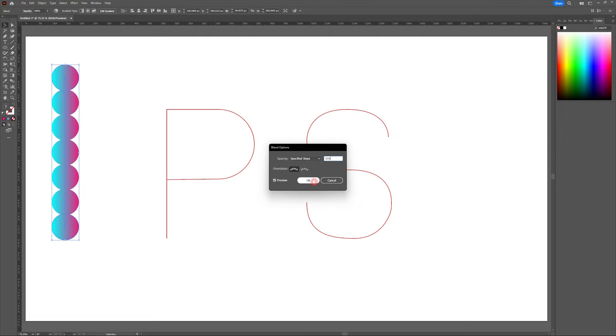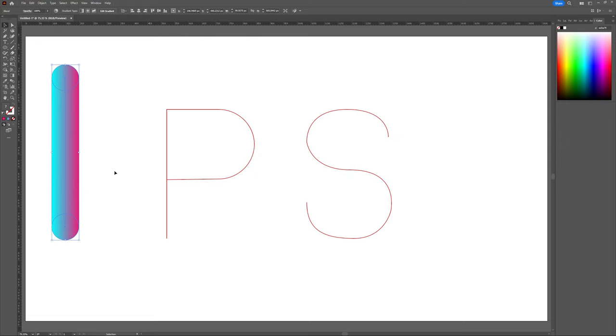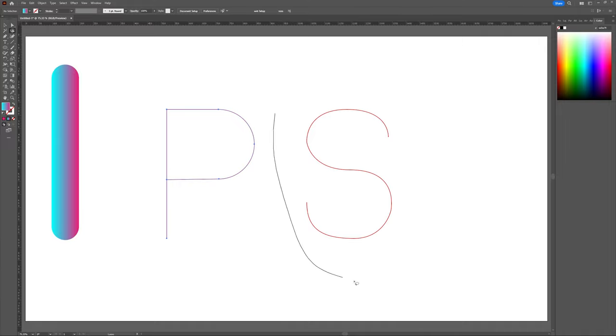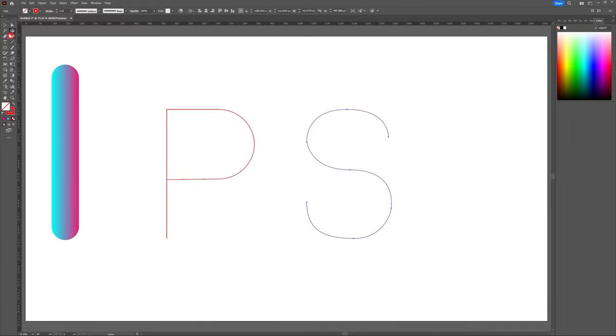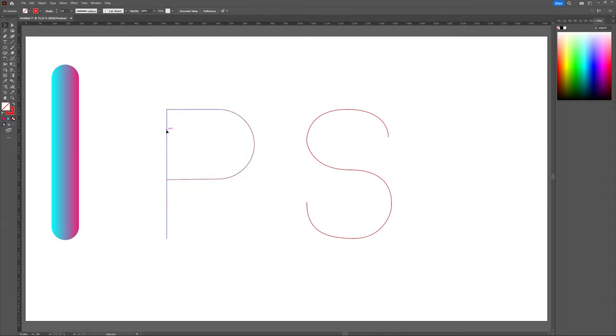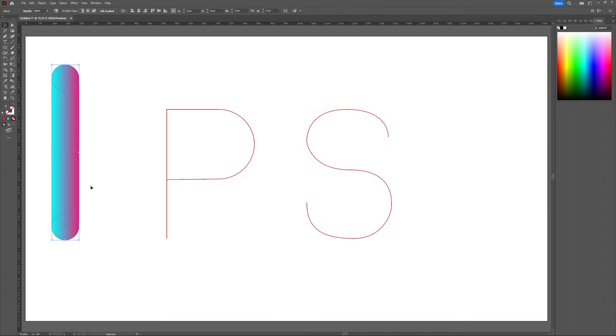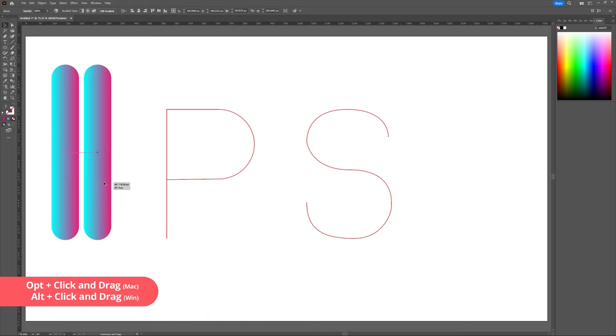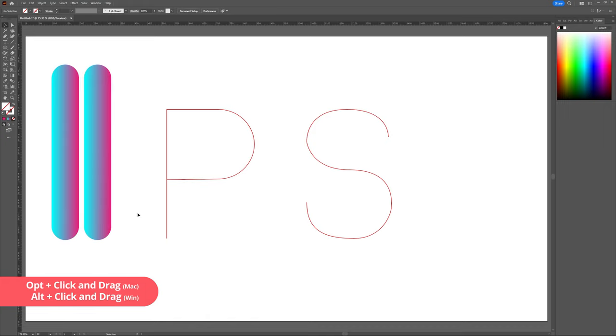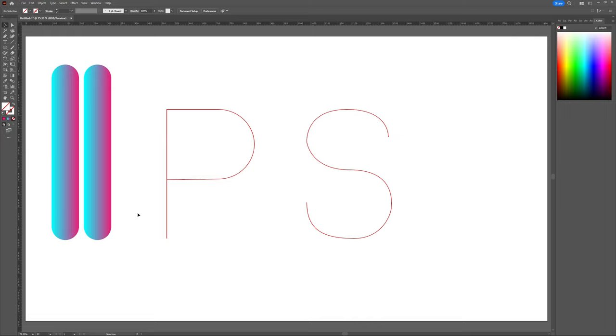Now it's time to add our gradient to our artboard. On my artboard, I'm actually using two strokes for my design. The P is all one stroke and the S is one stroke, so I'm going to need to create a copy of my gradient to apply to each. If your design uses more than one stroke, make sure to copy the amount of gradients for the amount of strokes in your design.